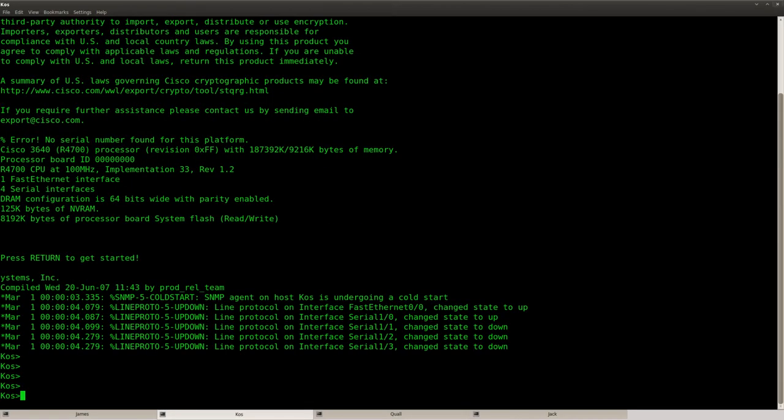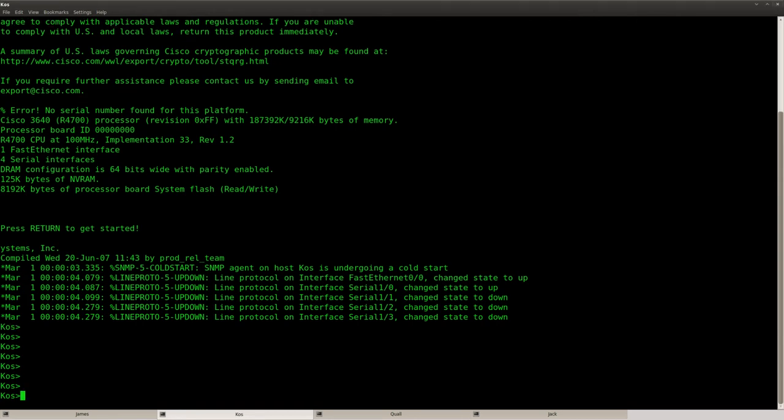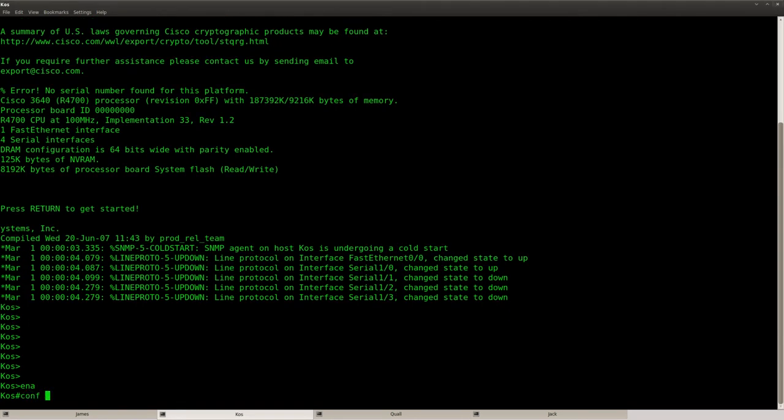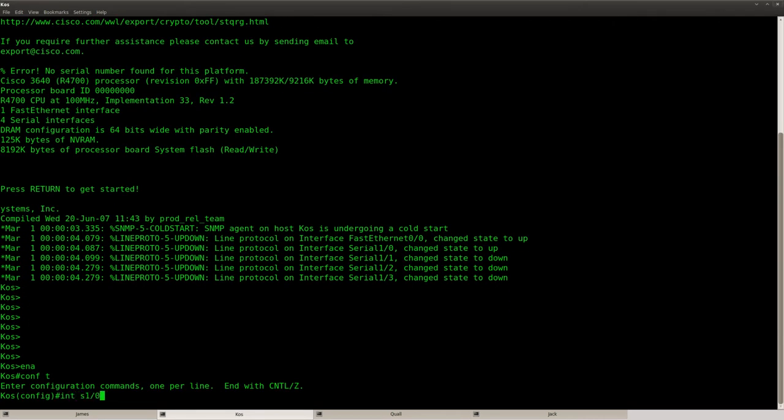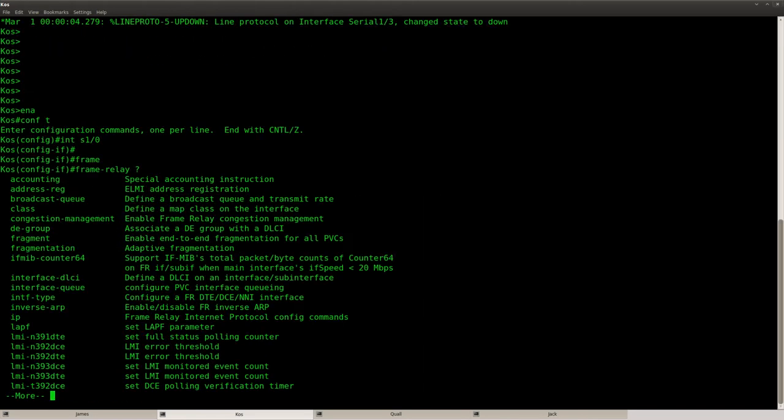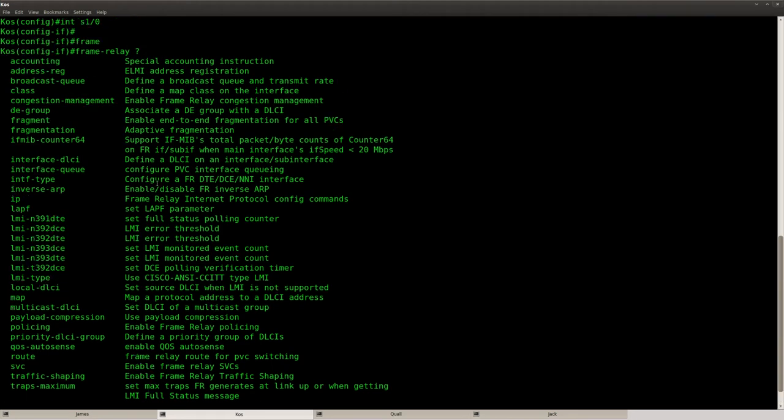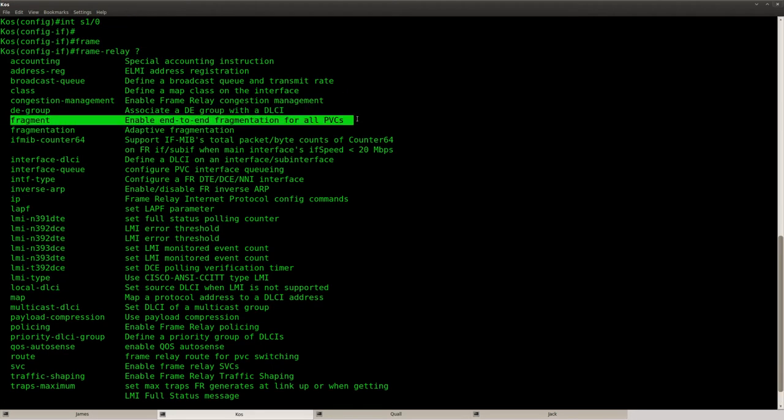Alright, so let me just show you how to do this. So this is my serial link and I'm going to use frame relay. And frame relay, here we go, fragment.